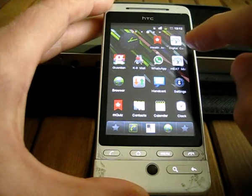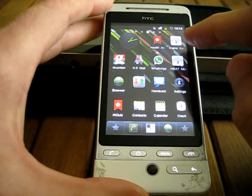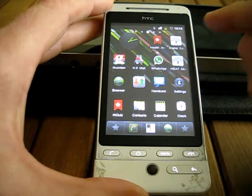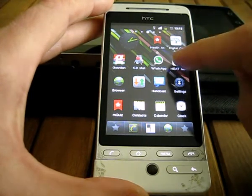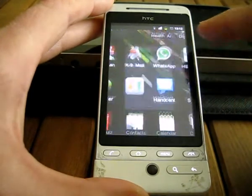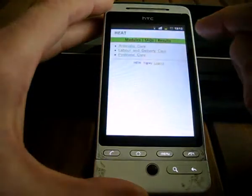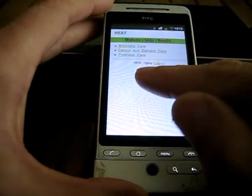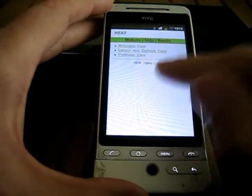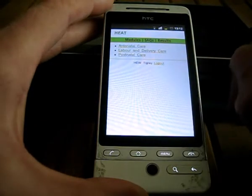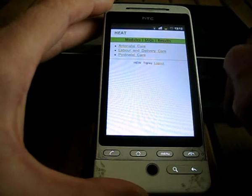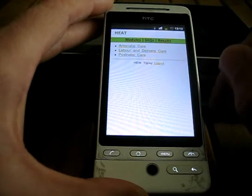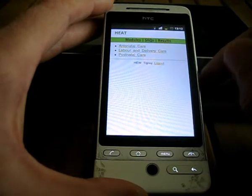Hi, this is a quick demonstration of the Open University heat content running on a mobile phone. Here is the main page. The user is already logged in. They need to have an active internet connection to be able to log in.